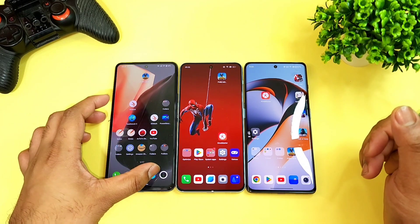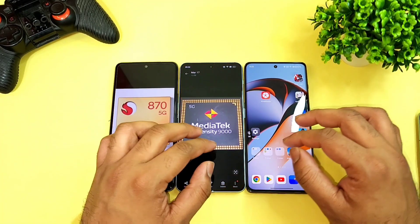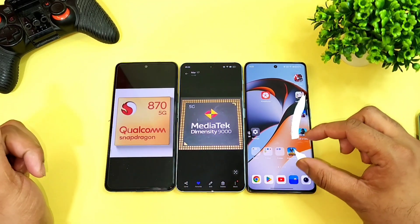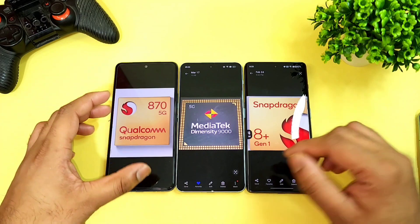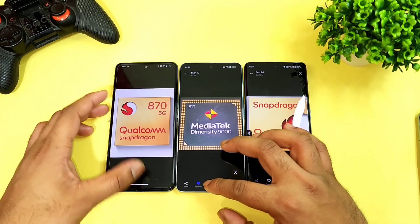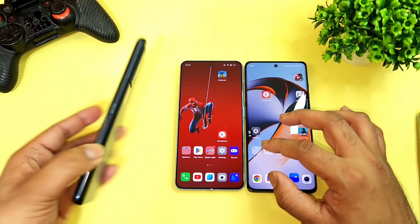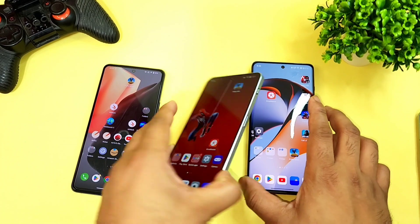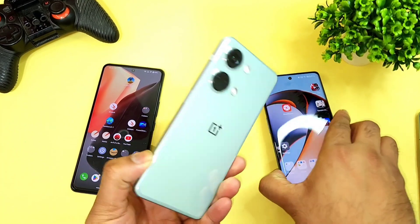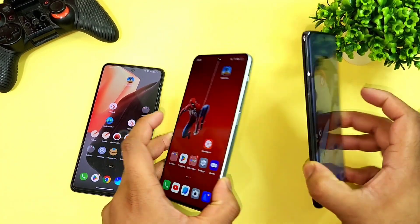In this video, I am going to do the speed test comparison between the Snapdragon 870 versus Dimensity 9000 processor versus Snapdragon 8 Plus Gen 1 processor. Right now I have the iQOO 7 device with me, the next phone is a OnePlus Nord 3, and the third phone is a OnePlus 11R device.